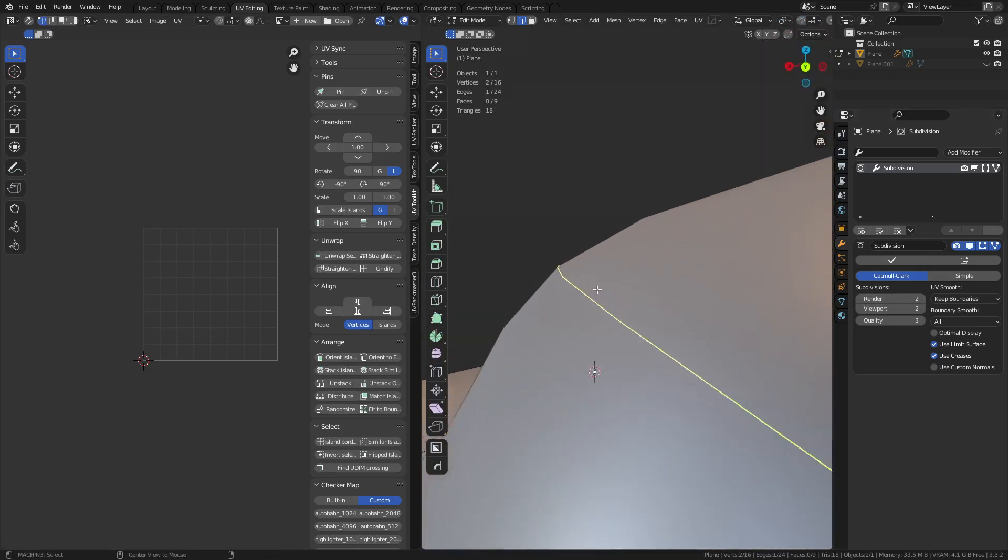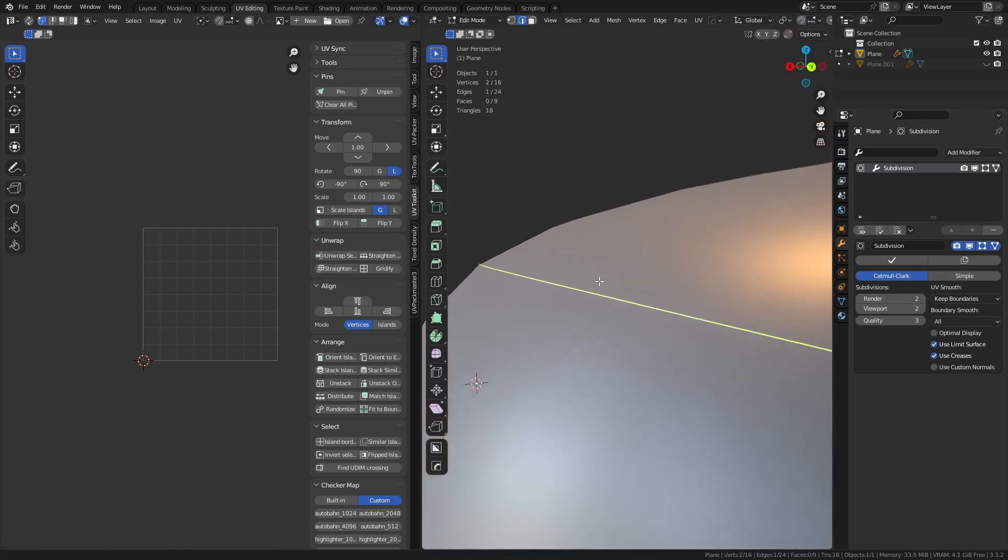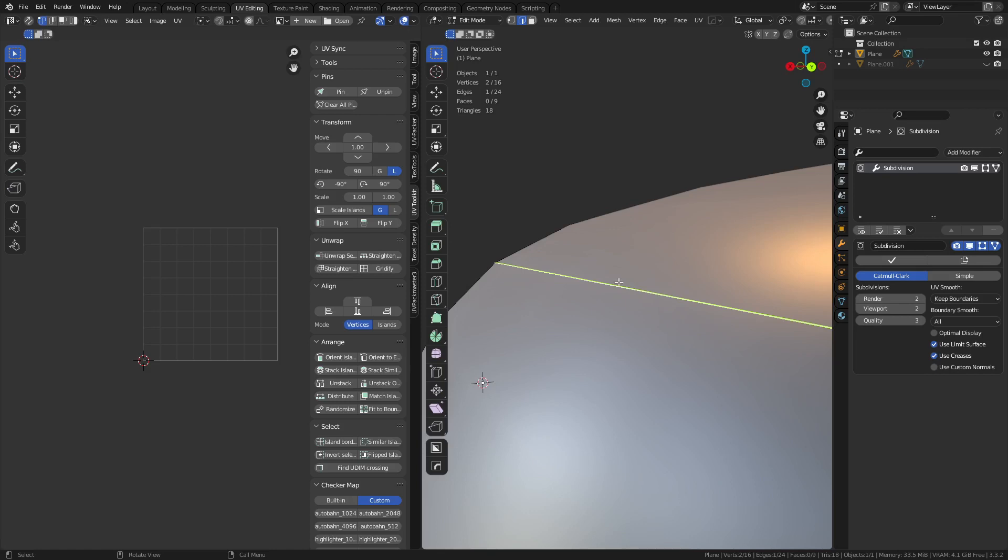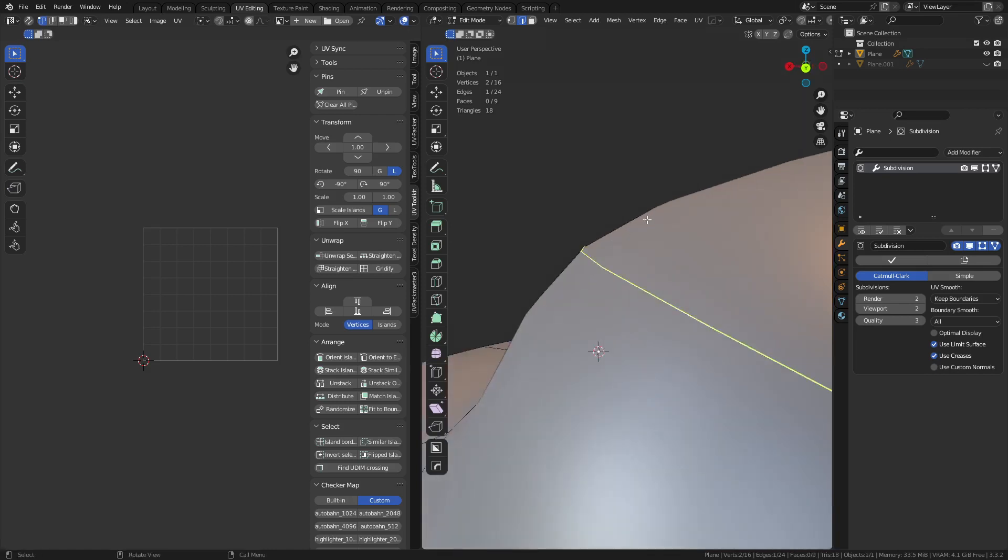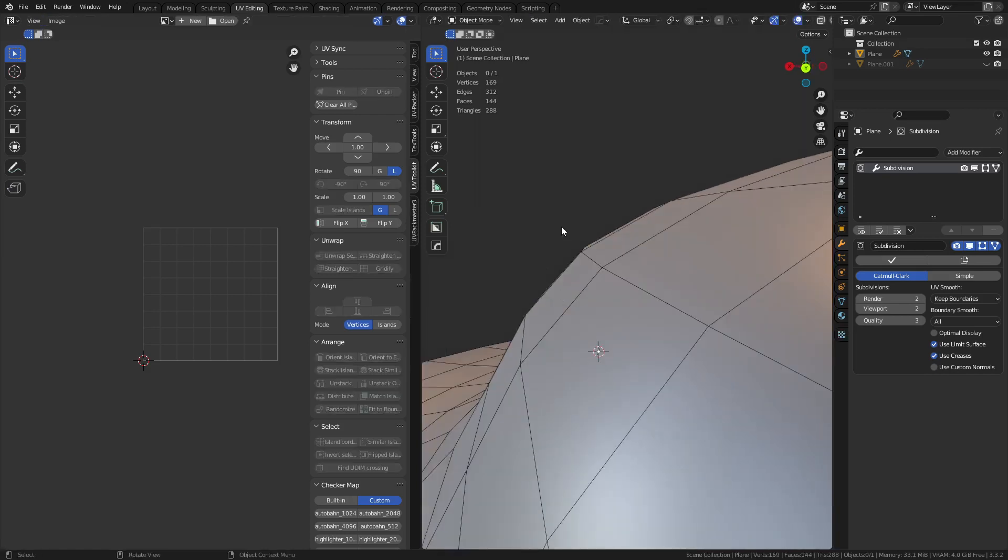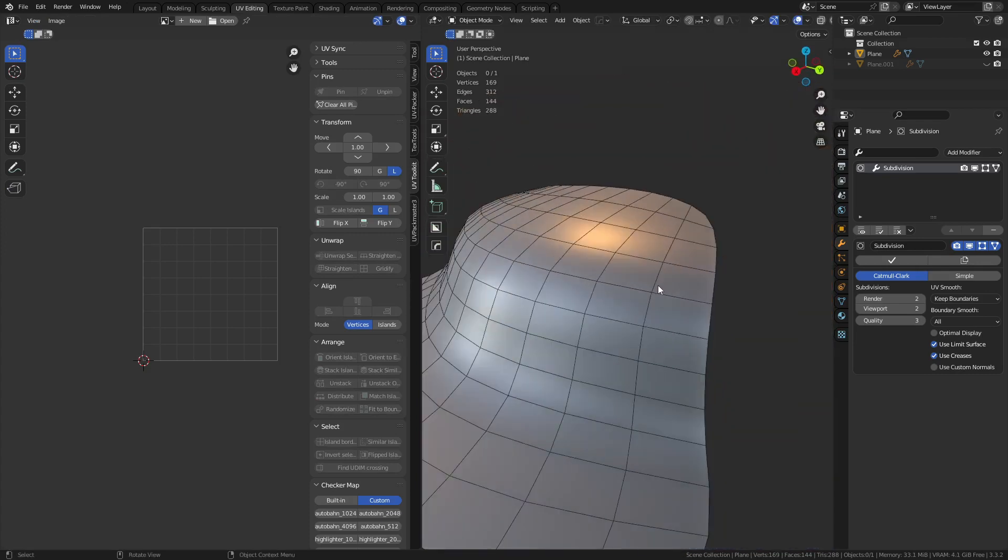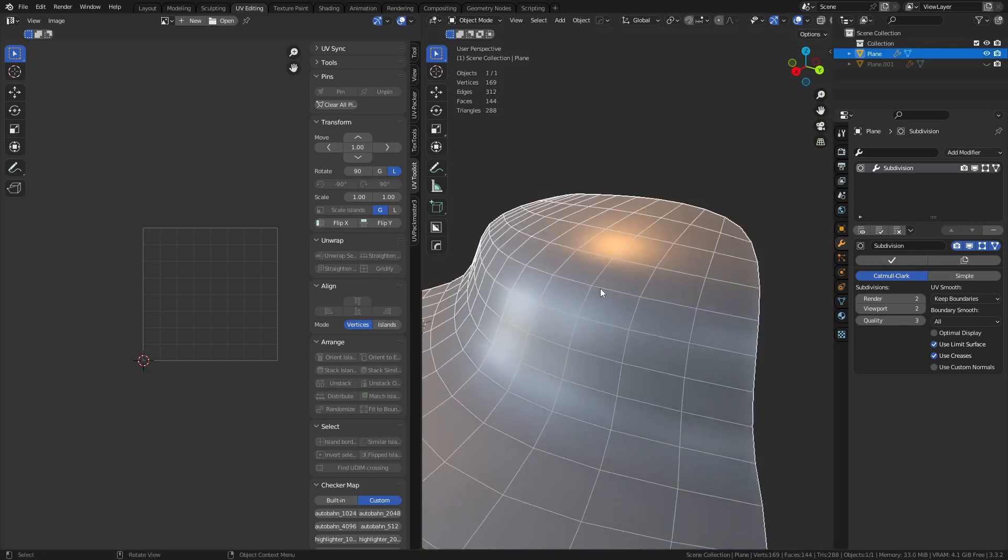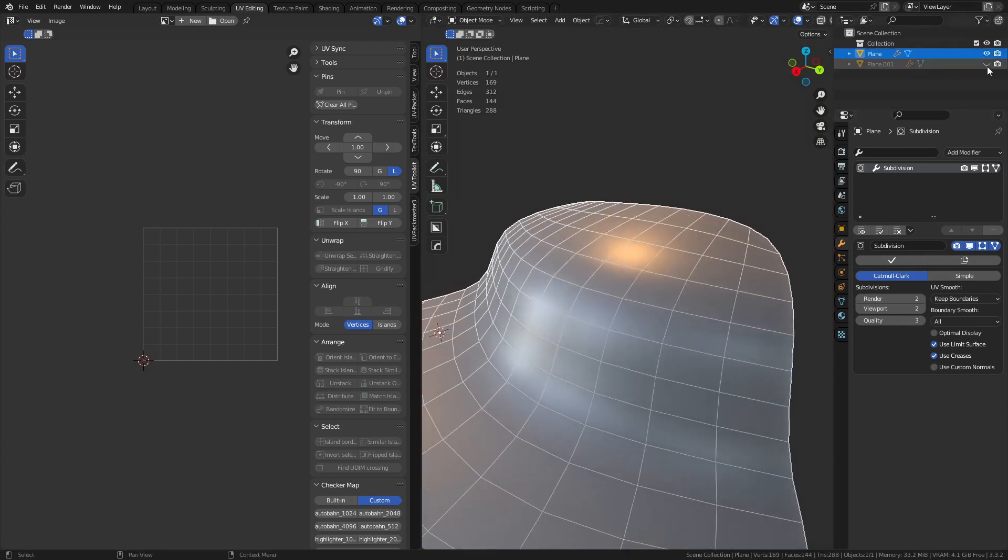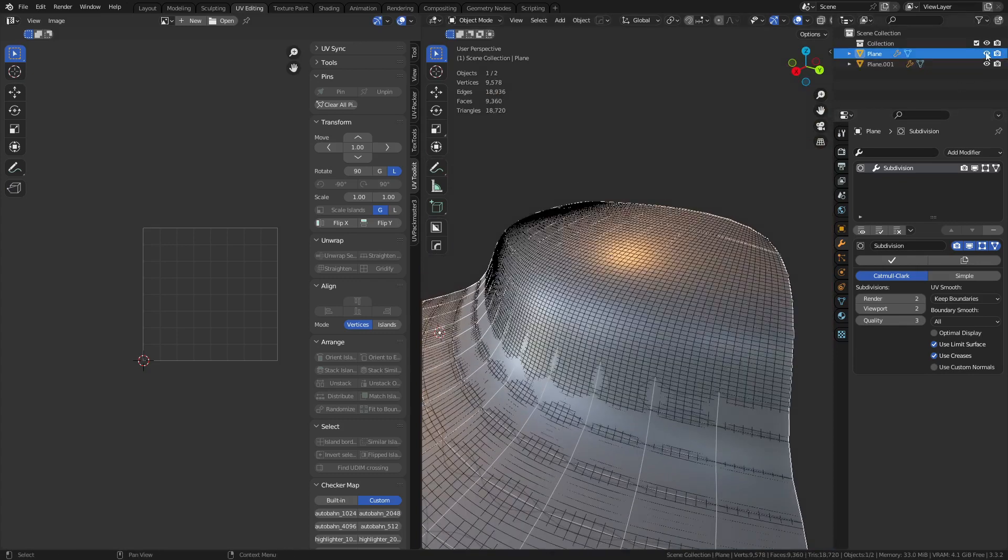And so sometimes this works out really well. Sometimes you get a really noticeable seam. But generally, if you're very careful in how you set up your high compared to your low poly, you don't have issues with these as much as you would think. They're more comparable to each other. They're closer to matching in topology.